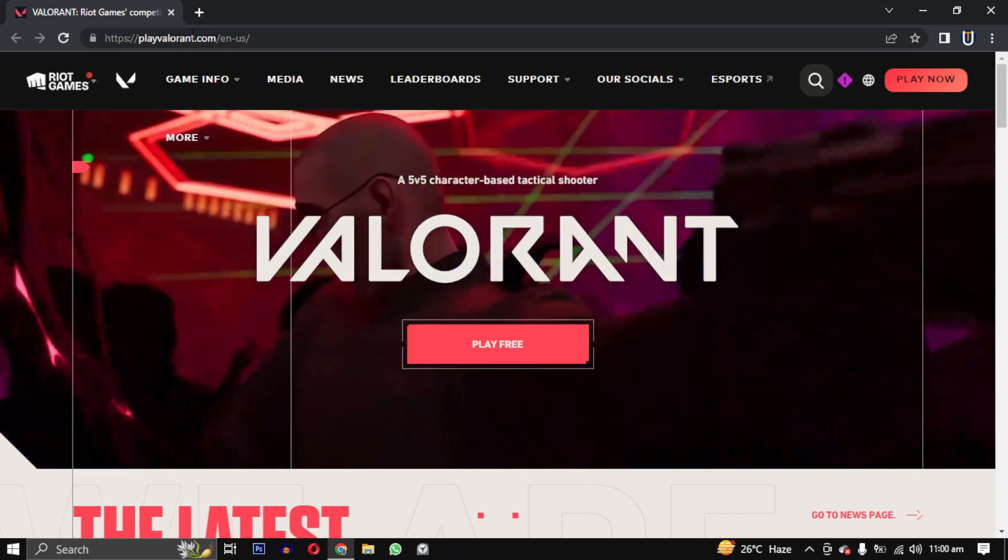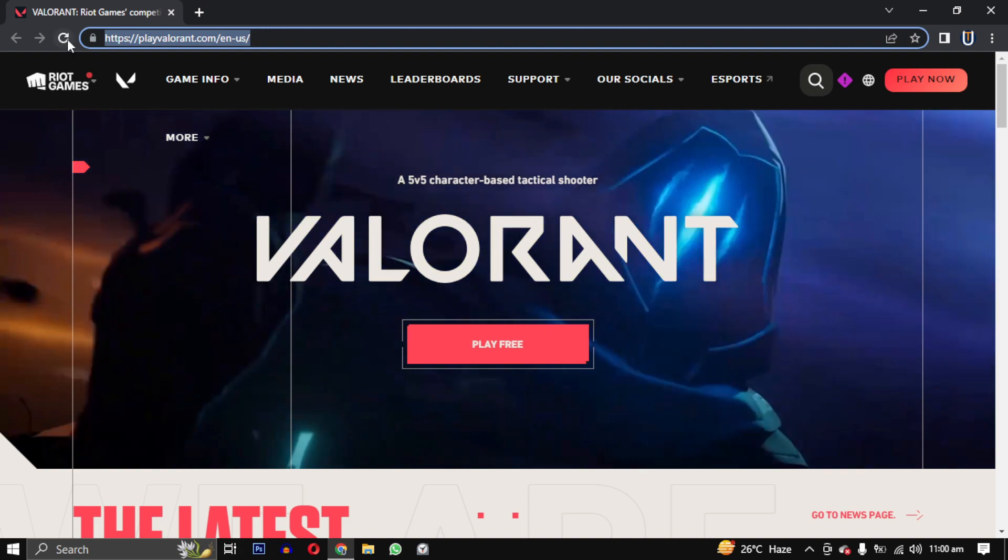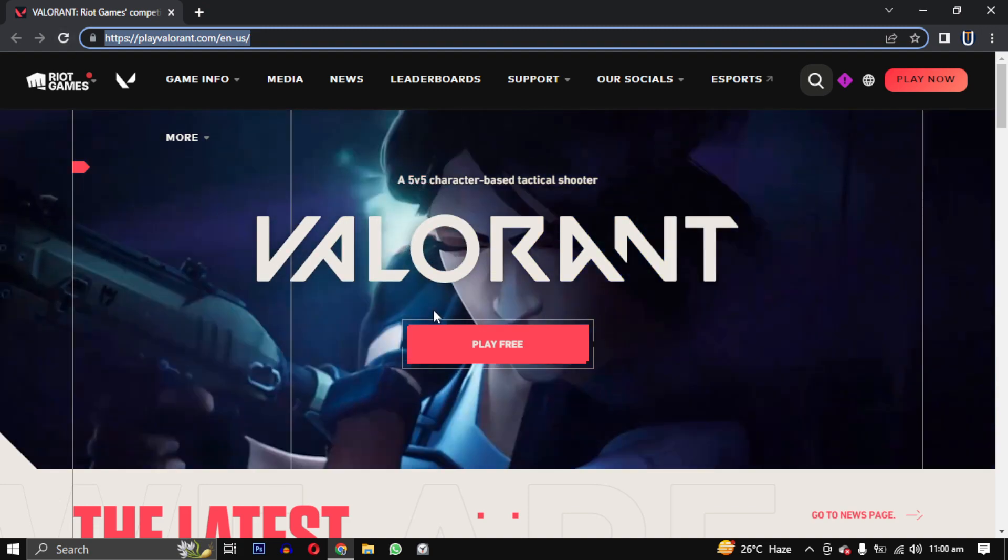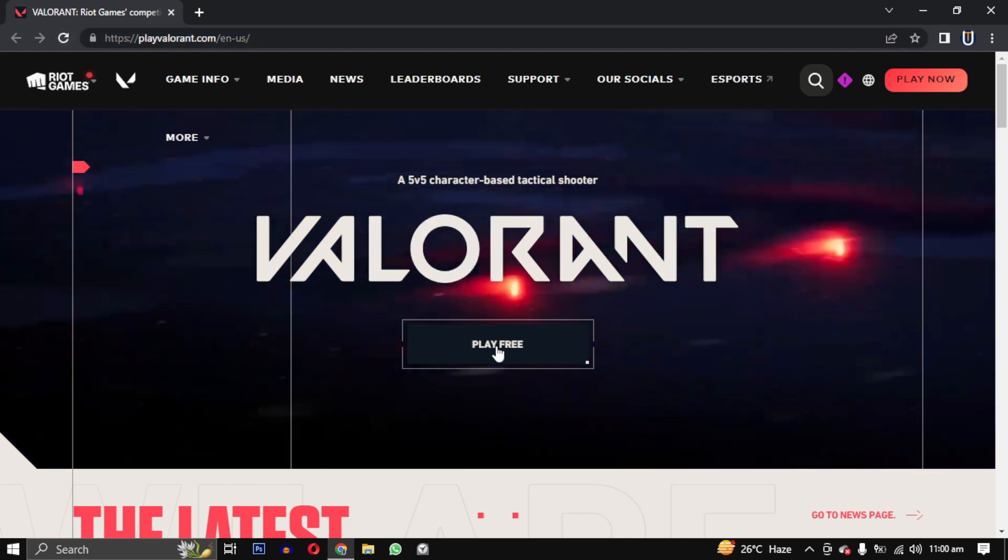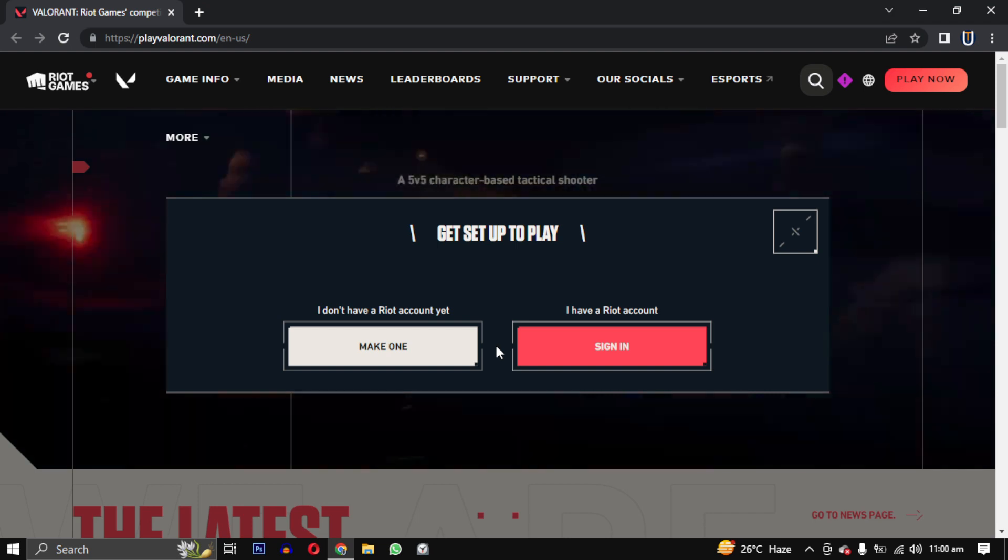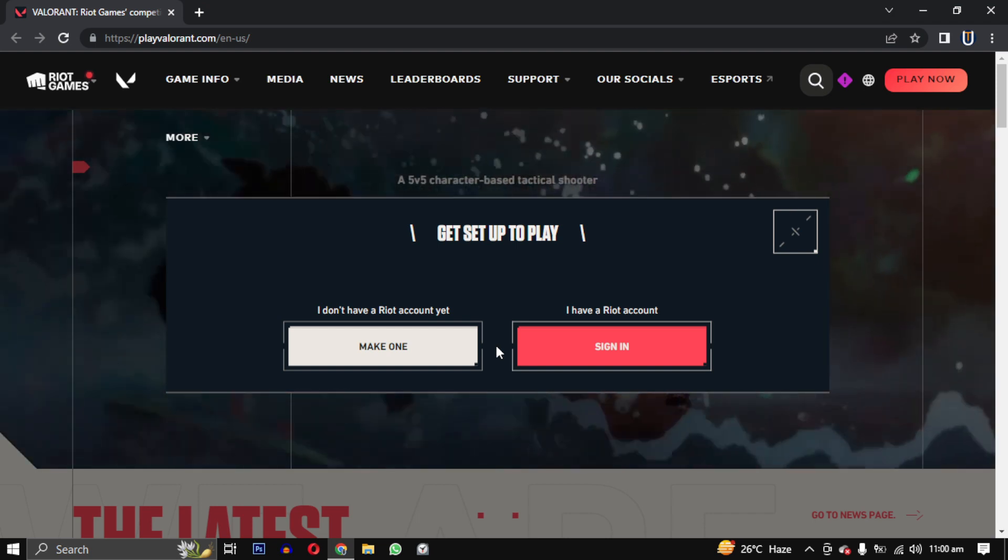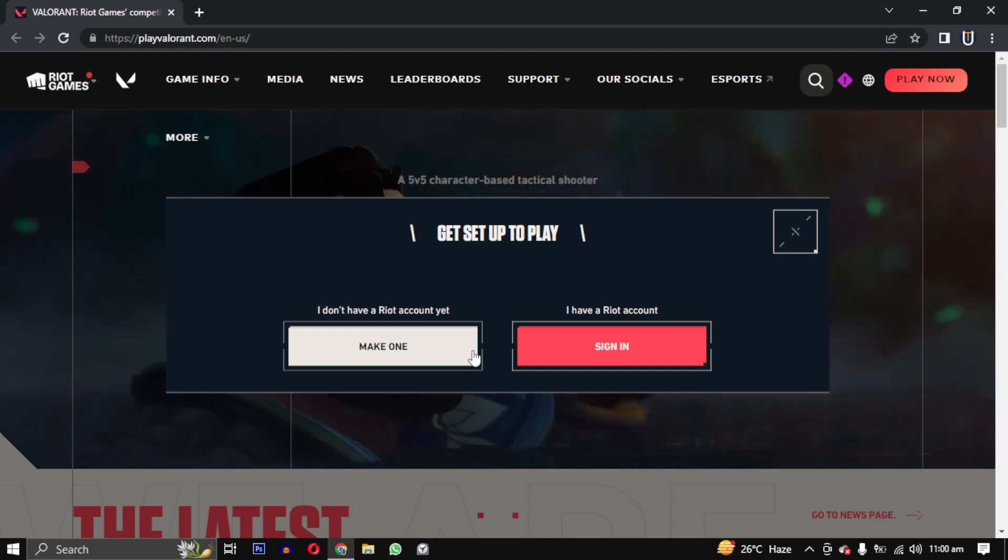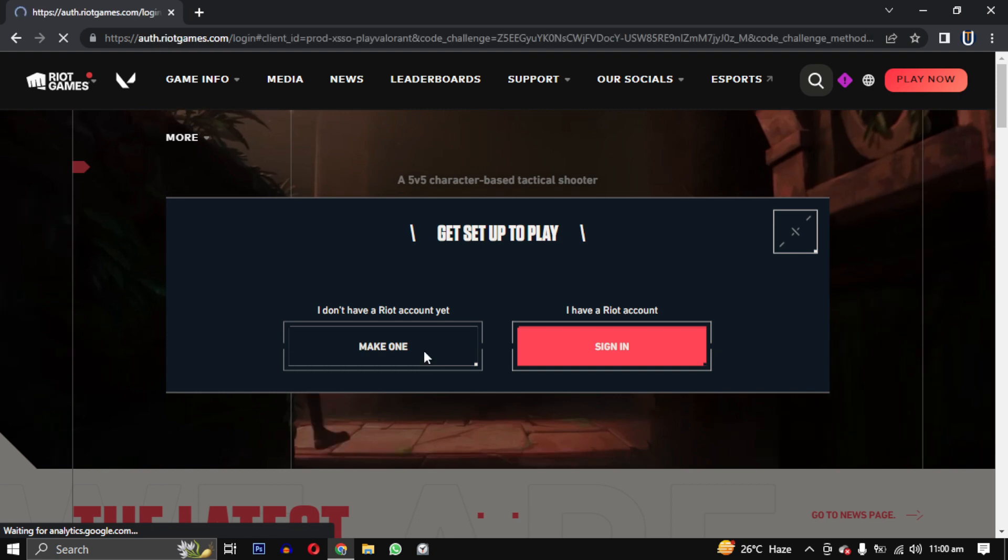On the Valorant homepage you will see a large play free button in the center of the screen. Simply click on it. Next, a pop-up from Riot Games will appear asking you to login or register. Click on the make one button.